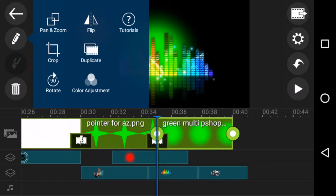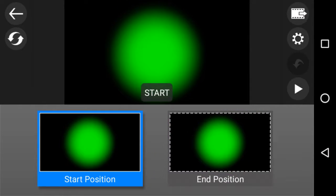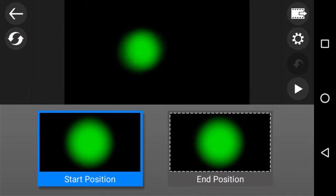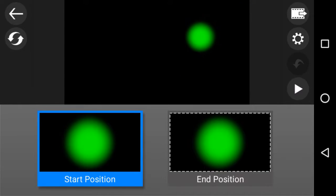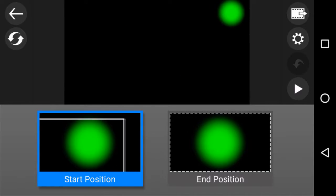So I've opened up settings pan and zoom and I want a custom and the start position I'm going to have while pinching the image which is to be nice and small and up on the top right and I'm going to leave it about there.